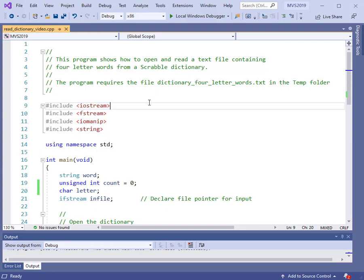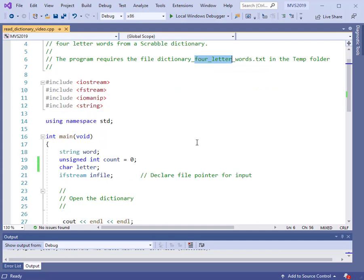This is not a complete dictionary, but it is a dictionary of all four-letter words. We are going to open up the file and we're going to read in the data and print some of that data to the screen.